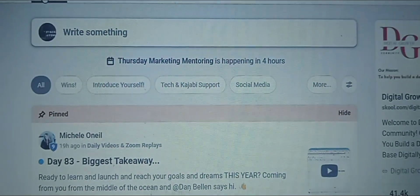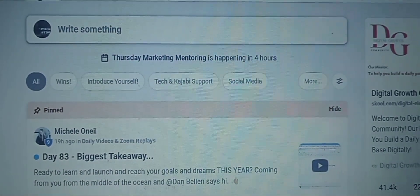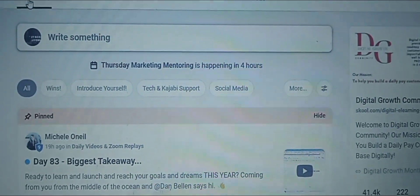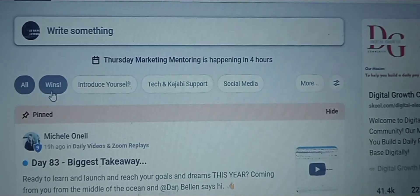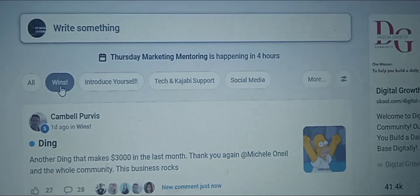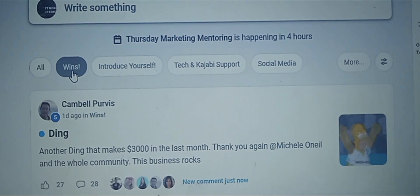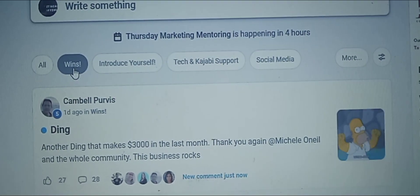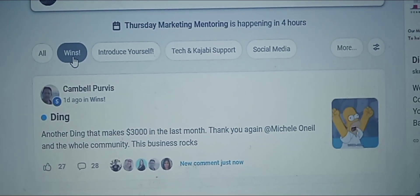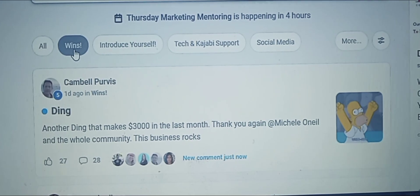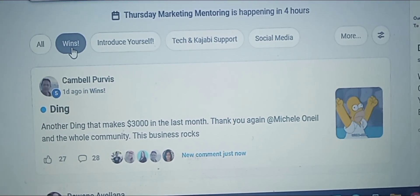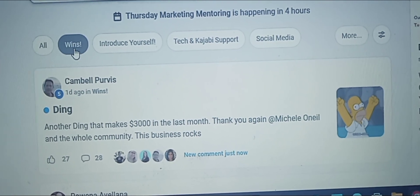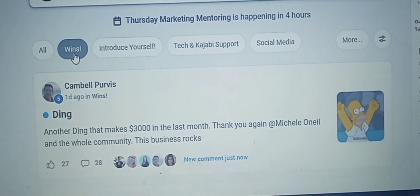Even today there's a Thursday marketing mentoring session happening in four hours — live mentoring where you can get questions answered. This program has had so many success stories. When I clicked on the wins, Campbell Purvis made $3,000 in the last month. 'Thank you Michelle O'Neill and the whole community — this business rocks.'